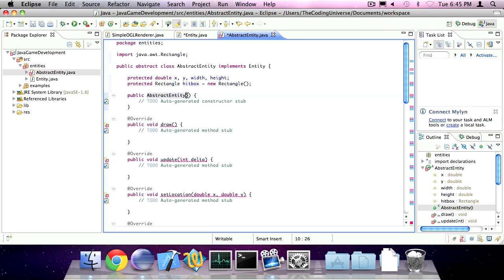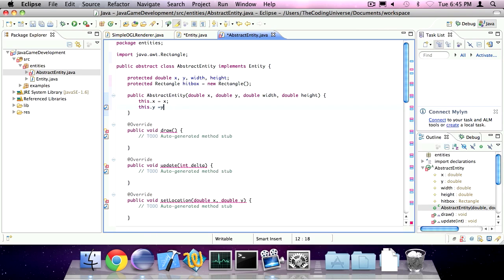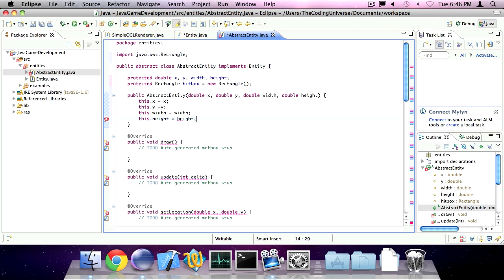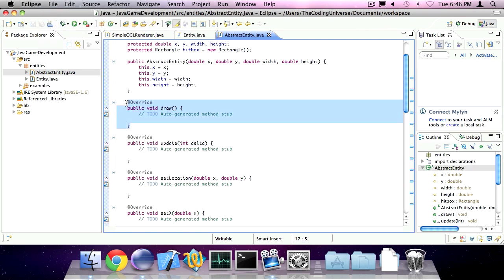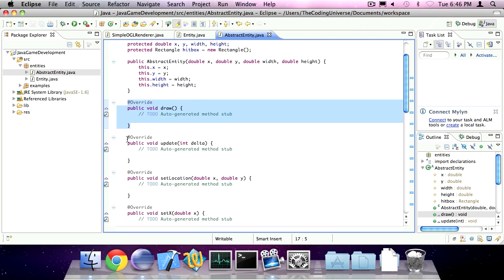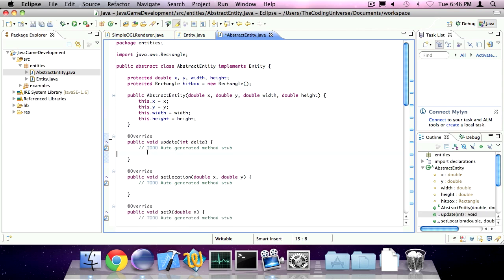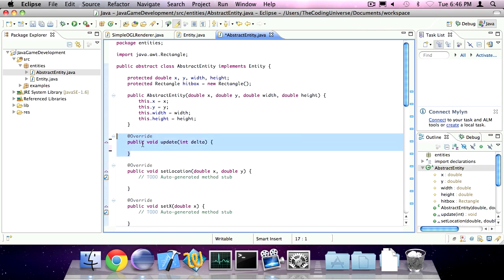In the constructor, we're going to specify an x and y, a width and a height, and adjust our variables accordingly. We're going to omit the draw method, meaning we're going to force the subclasses of abstract entity to implement this method. The update method, we're going to omit that as well.